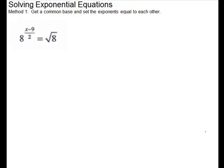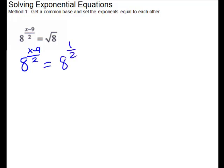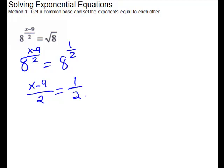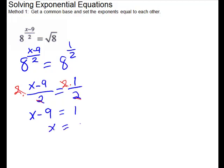For this problem, remember when you have a square root, that is the same as something to the 1 half power. So we will write that piece that way. Our first piece we'll just keep — 8 to the x minus 9 over 2 equals 8 to the 1 half. Bases are equal, so set the exponents equal. So x minus 9 over 2 equals 1 over 2. I'll multiply through by the common denominator, which is 2, and it's going to cancel those fractions out. So I have x minus 9 equals 1. Add your 9 to both sides. x equals 10.